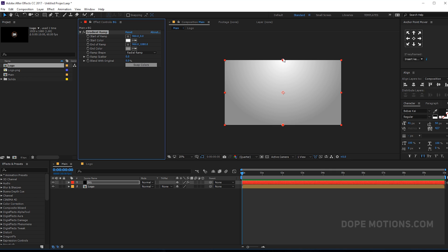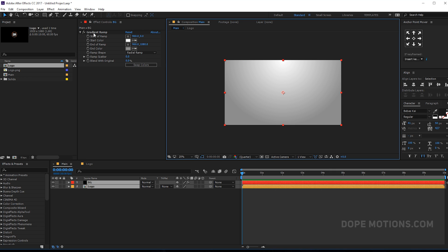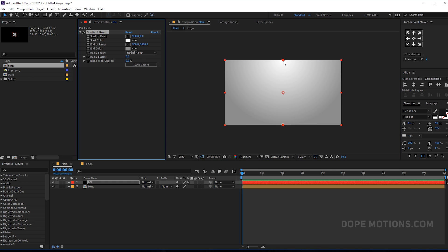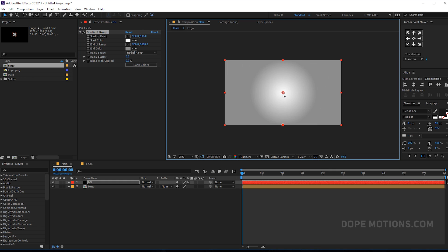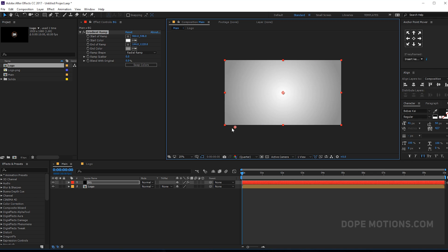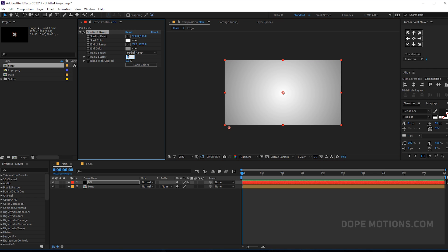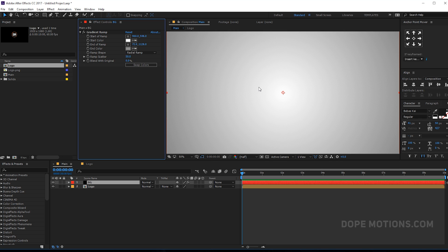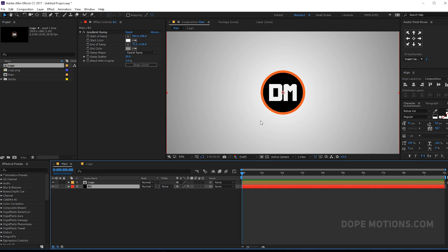So now we have something like that. Let's select the Radial Ramp and bring it right over here. Let's increase the Ramp Scatter to around 50 so we don't get any color banding. Let's bring this down and there we have it.